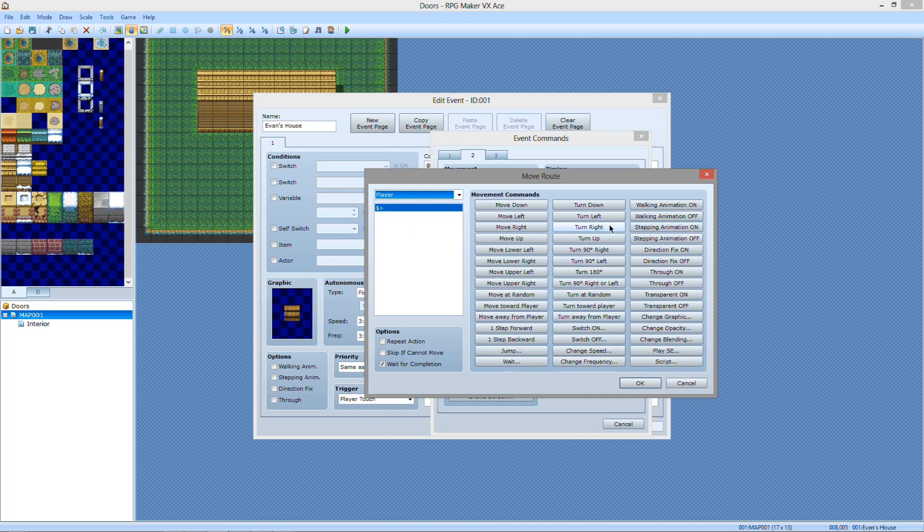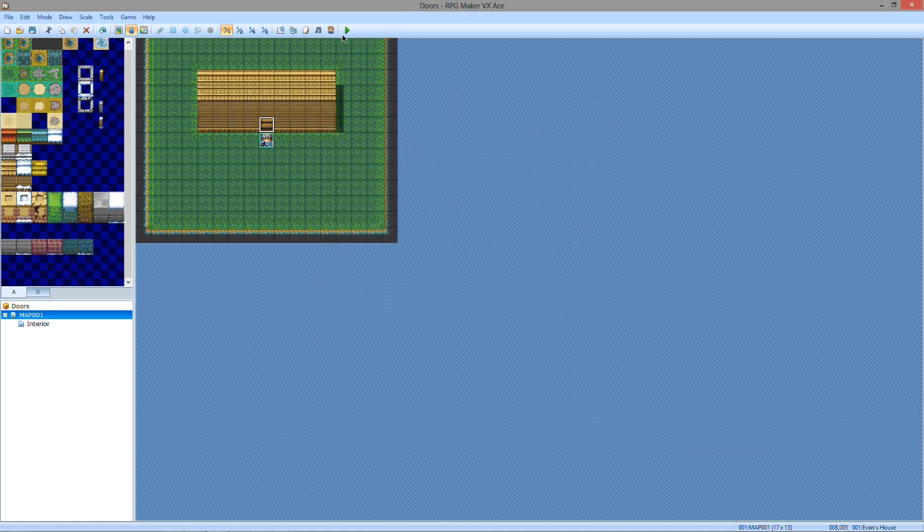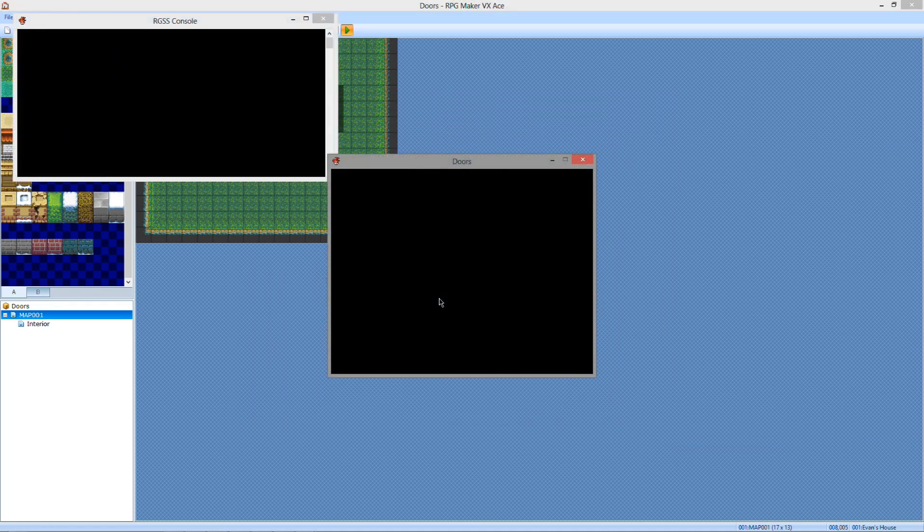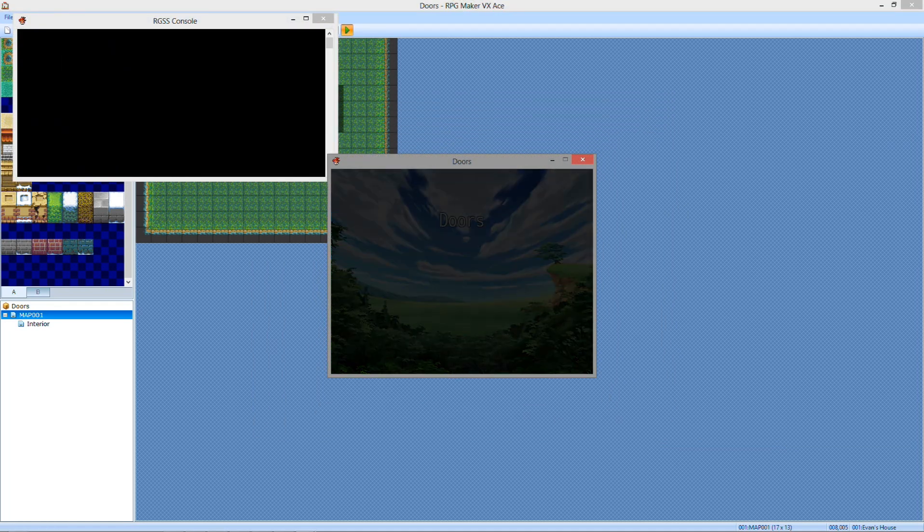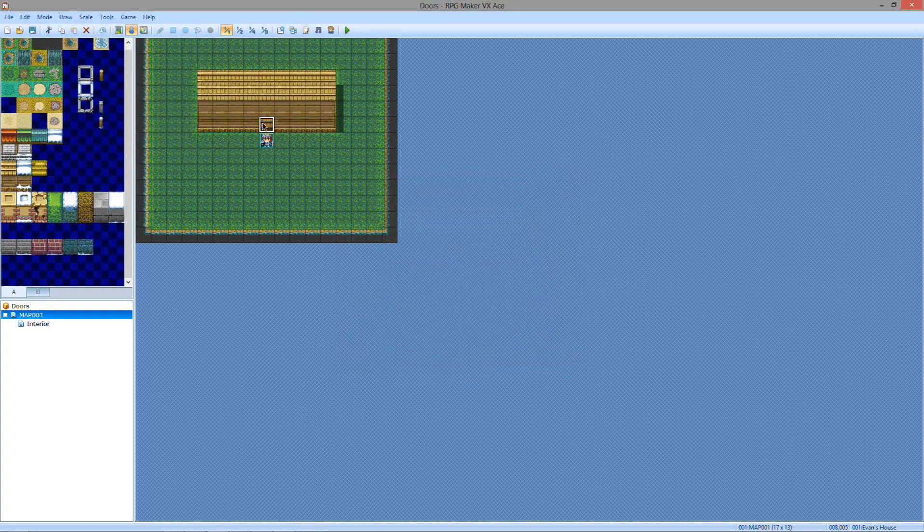So you want to choose the player. And then move up. Which actually, come to think of it, that's not going to work. Because as you can see here, you go up, but he didn't move up. And that actually broke the event.